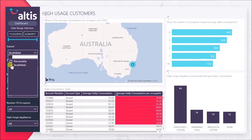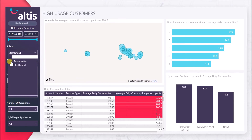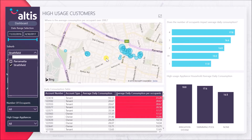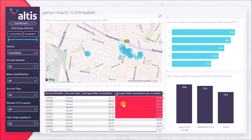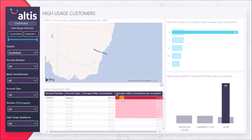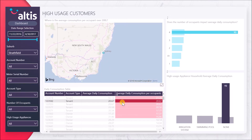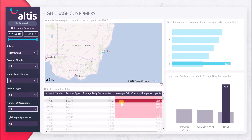Our solution also helps you gain insight into any high water usage customers above a certain threshold. View high consumption customers related to the number of occupants and high consumption related to appliances.